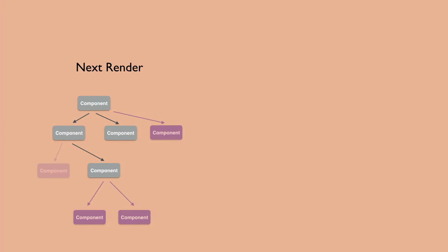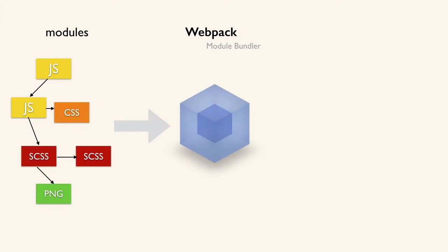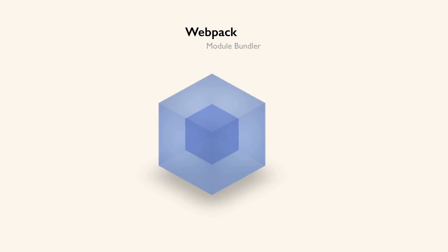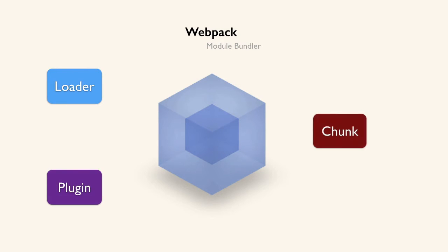Then we'll jump onto Webpack, the de facto build tool used by the React community. Here, we'll look at its core building blocks, and then eventually build a simple configuration file that we'll use for the rest of the project.